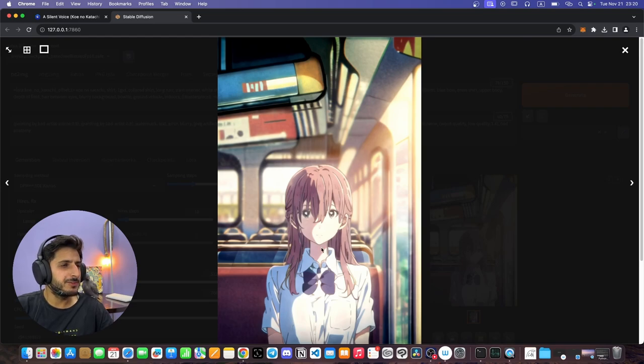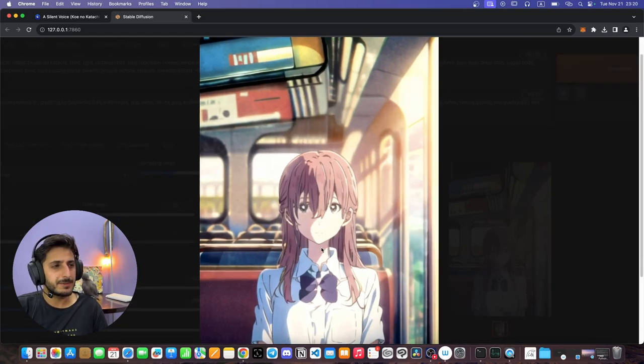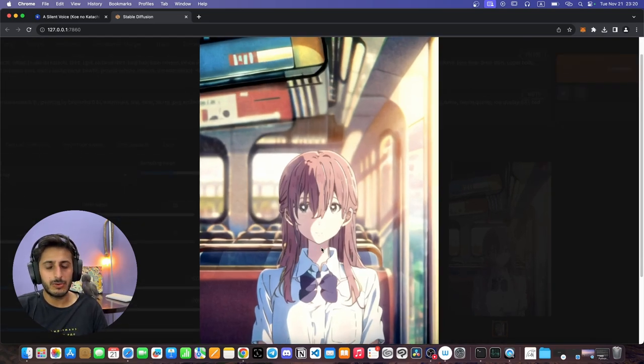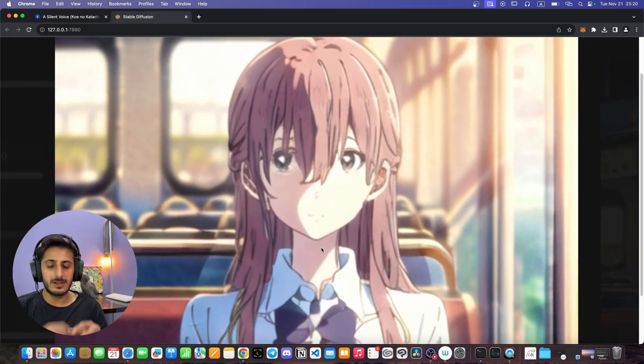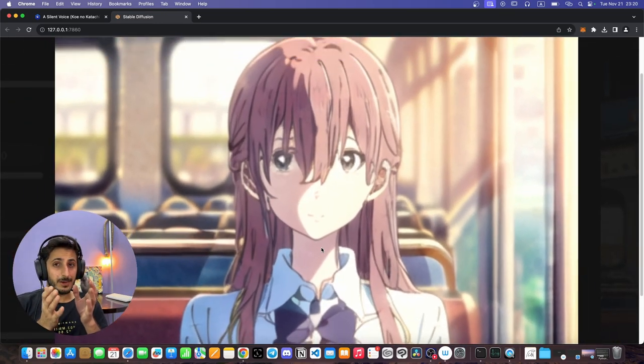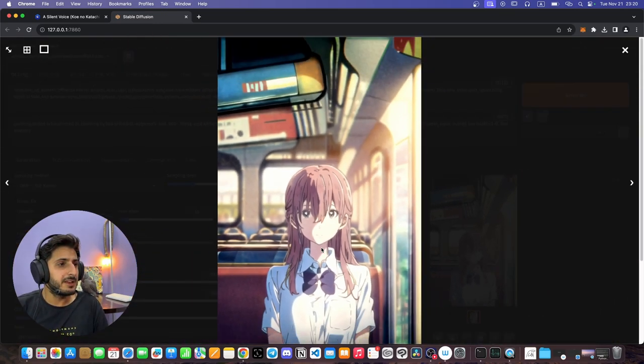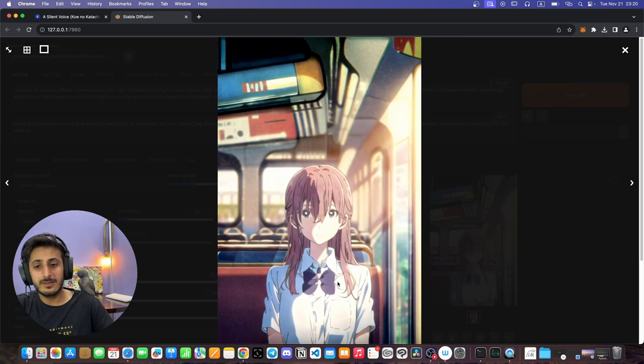Here you can see that in just a few seconds the AI has generated a full image. This generated image can obviously be upscaled. You can also make it a bigger size if you have an upscaler.